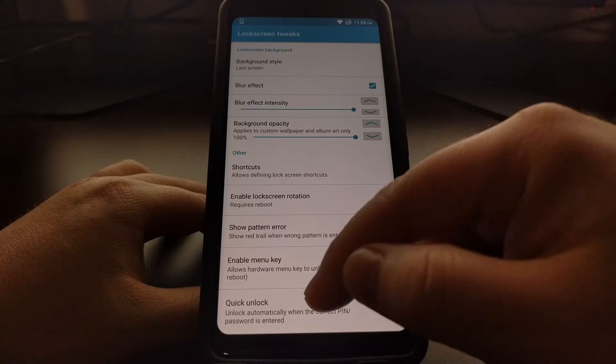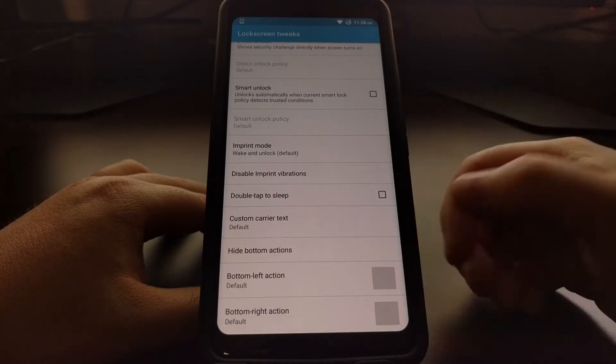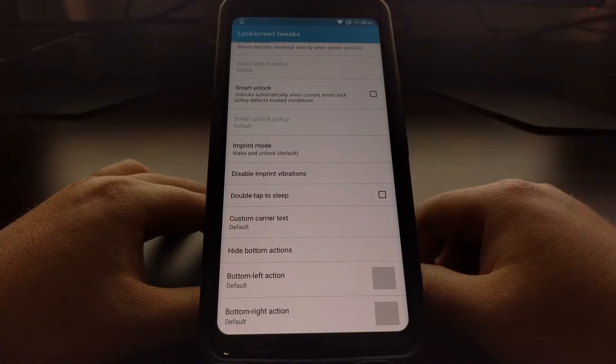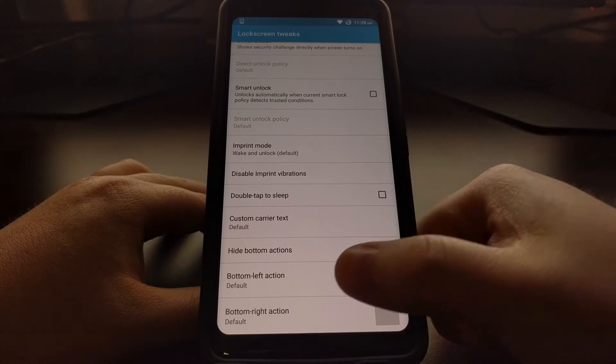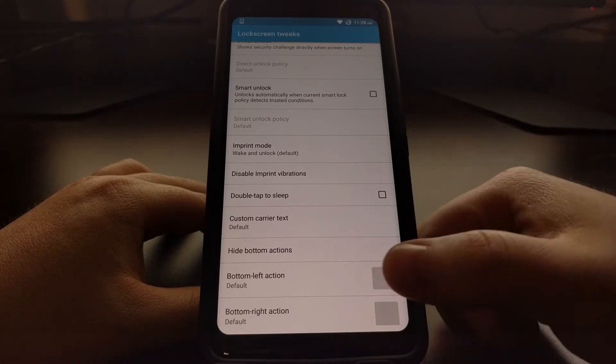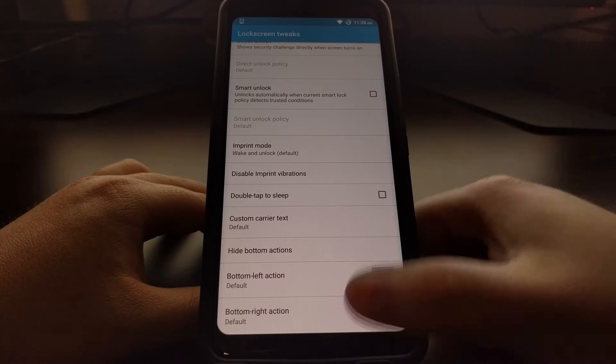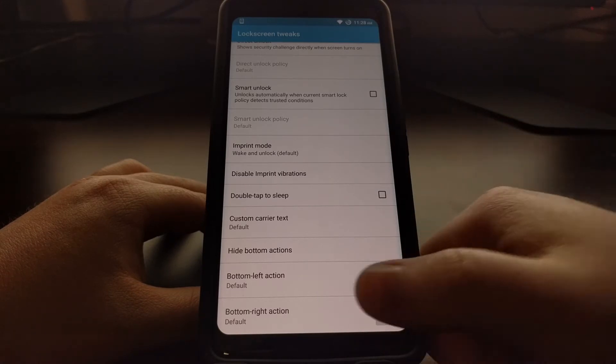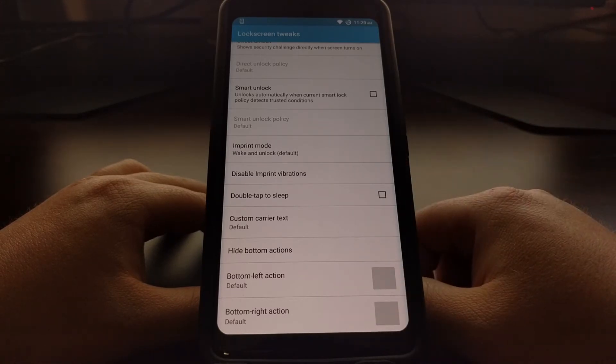Now this option that we're going to mess with is all the way at the bottom. We can see we have bottom left action, bottom right action, and they're both set to default.